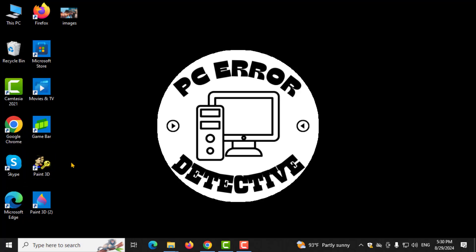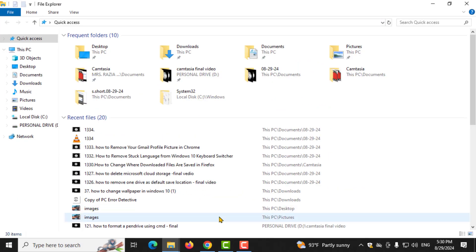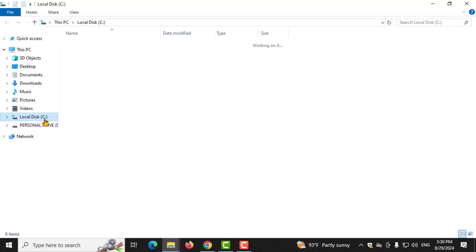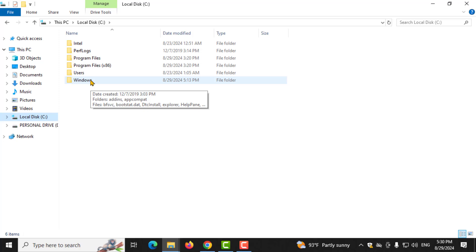Step 3. Now, double-click on Local Disk C to open it. Inside, find and double-click on the Windows folder.